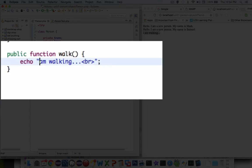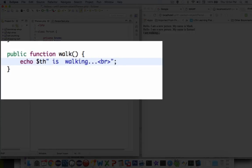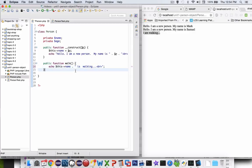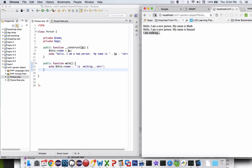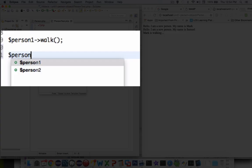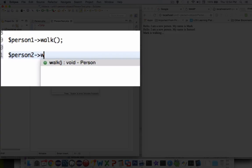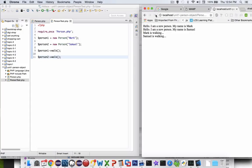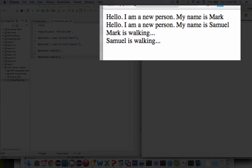Let's change it to third person — this arrow name is walking. That gives us a little more detail. Refreshing the page, it now says Mark is walking. We can also make person two walk: person2 forward arrow walk. Now we've got two people and both of them are walking.